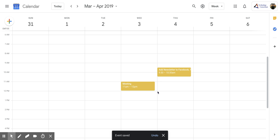I hope you enjoyed this short tutorial on how to use the suggested time function within Google Calendar.